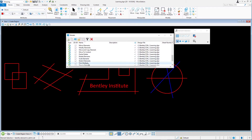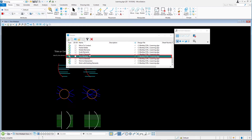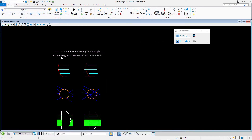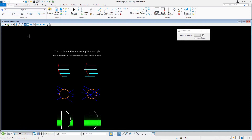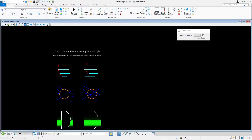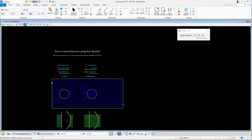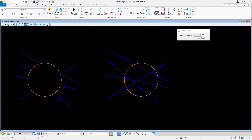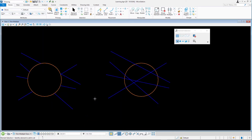The objects in the left column show the desired results. In this first exercise we will be trying out the Trim method. Zoom in to the orange and blue elements. Select Trim and select the Trim method.